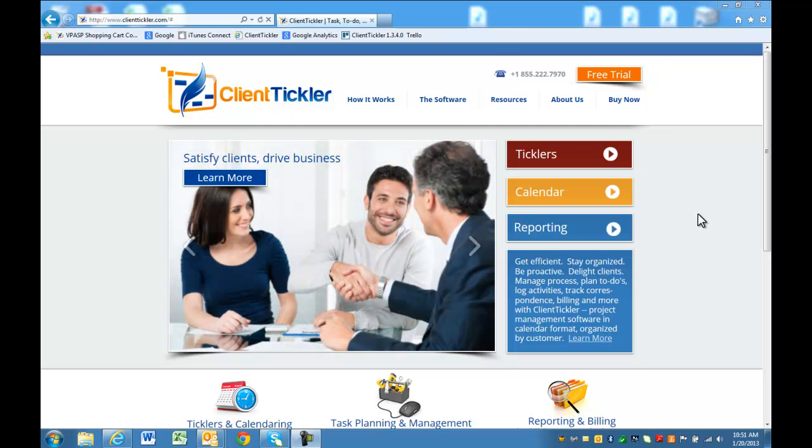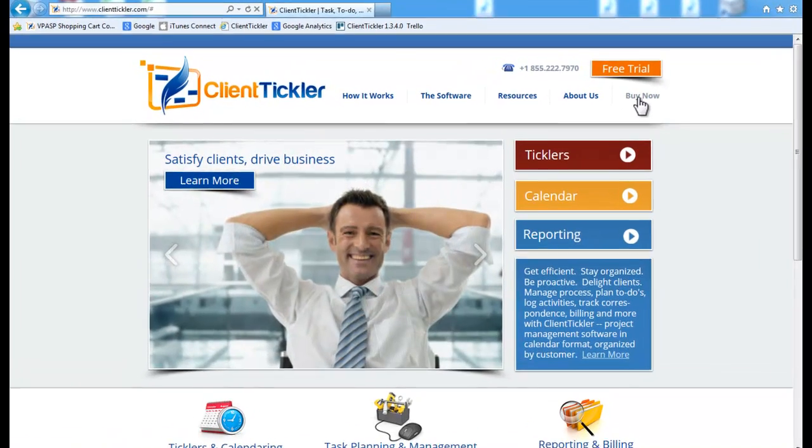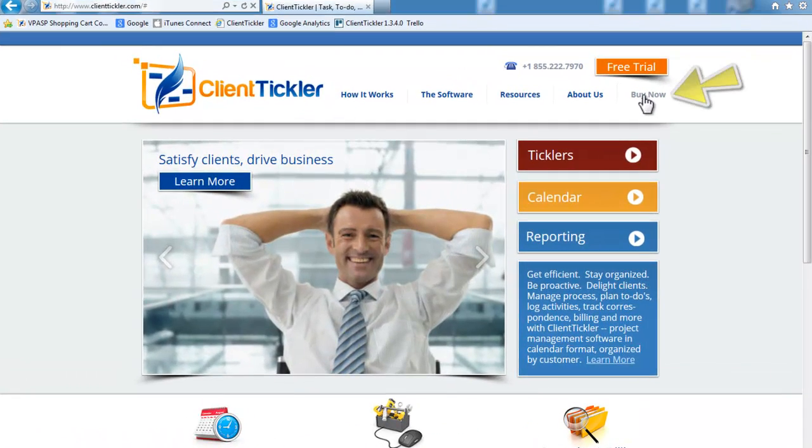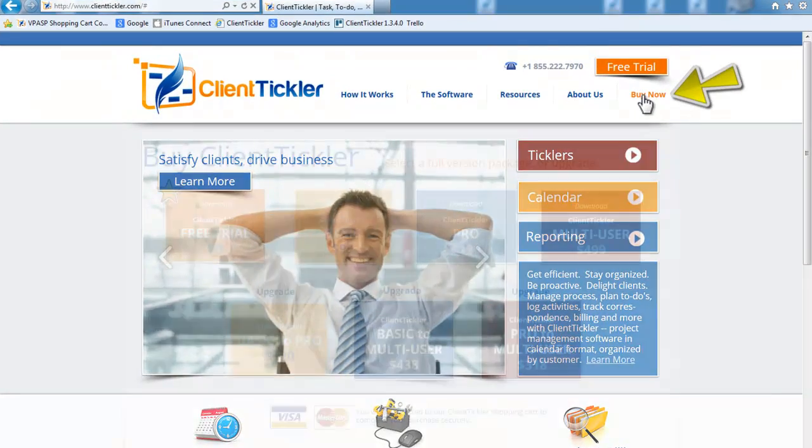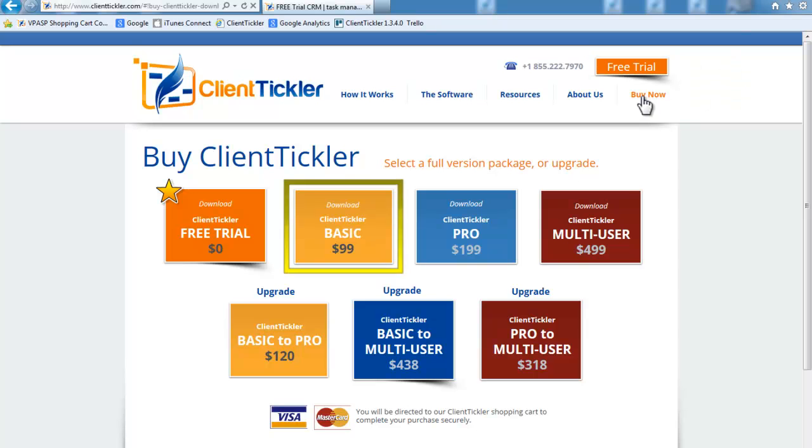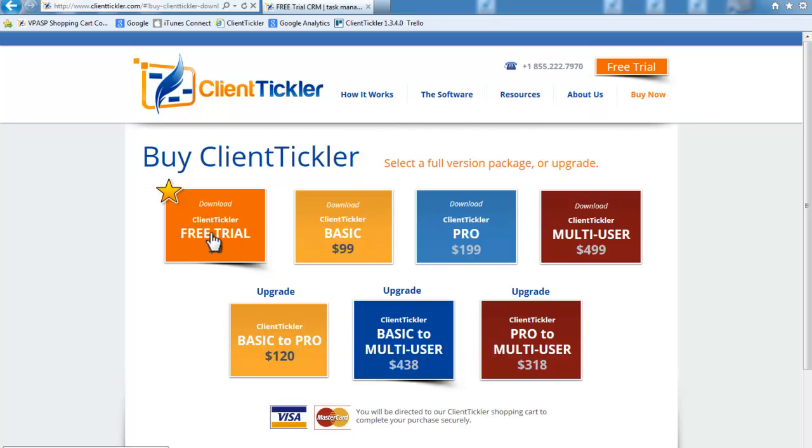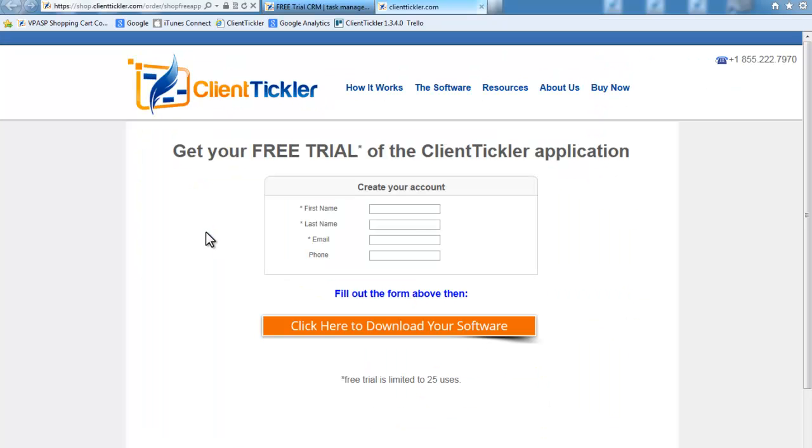To download a copy of the software, go to our website at www.clienttickler.com. Click on the Buy Now button. You have several options to purchase the Basic, the Pro, or the Multi-User, but for now, we will download the trial version. This will give you 25 uses to know which version is best for you.